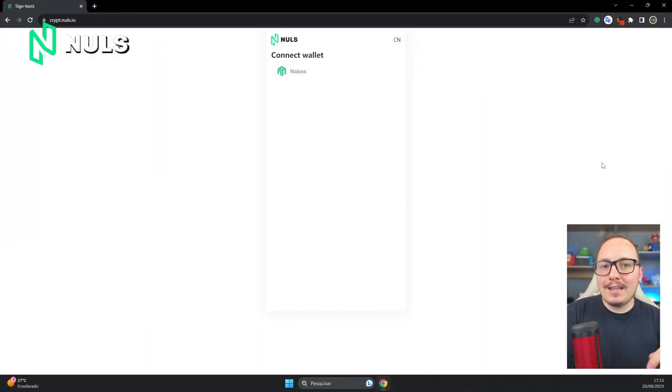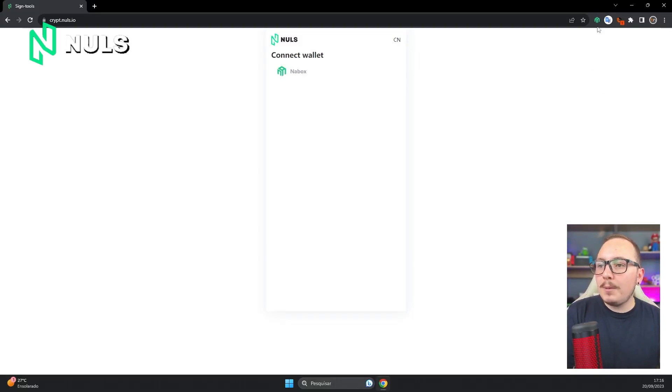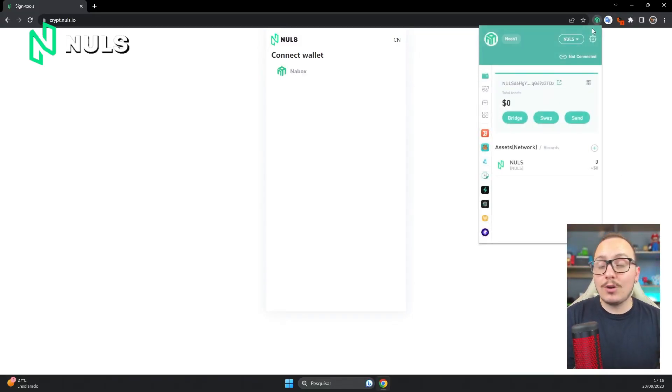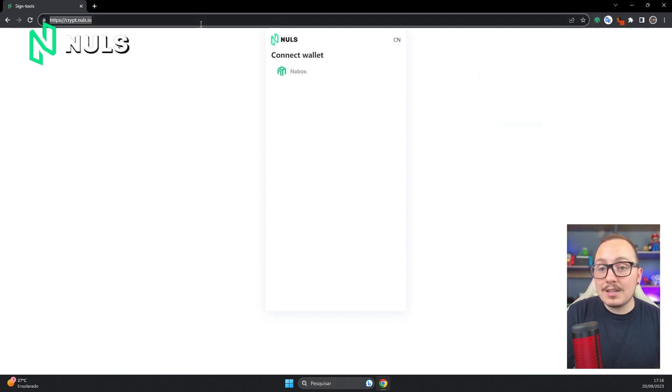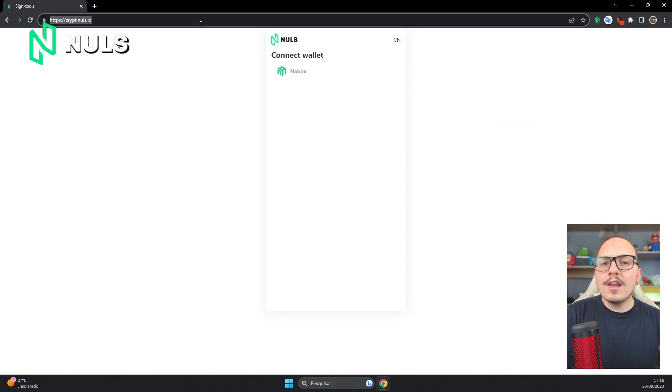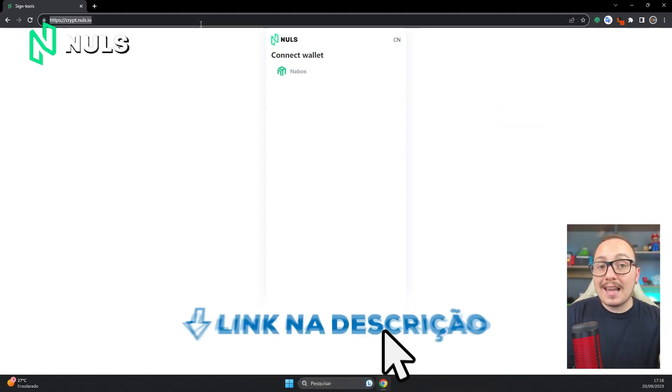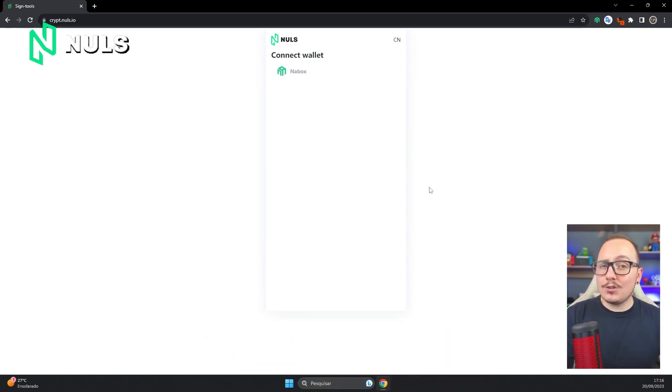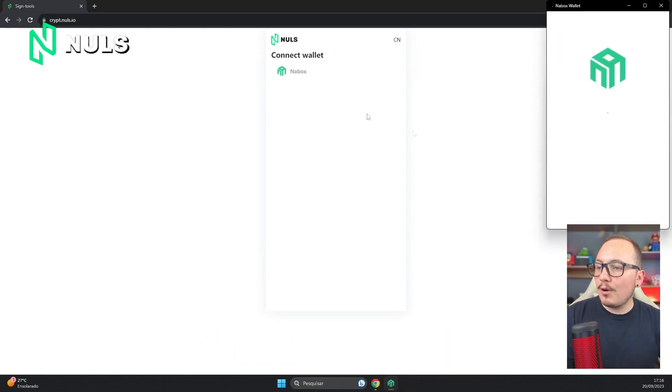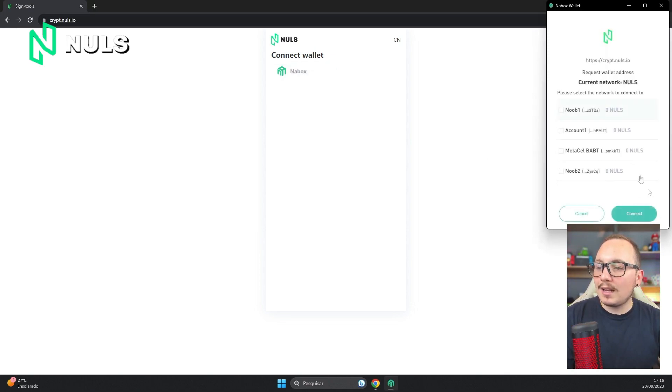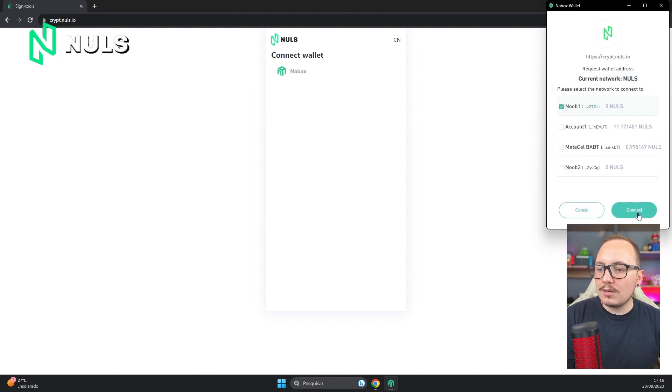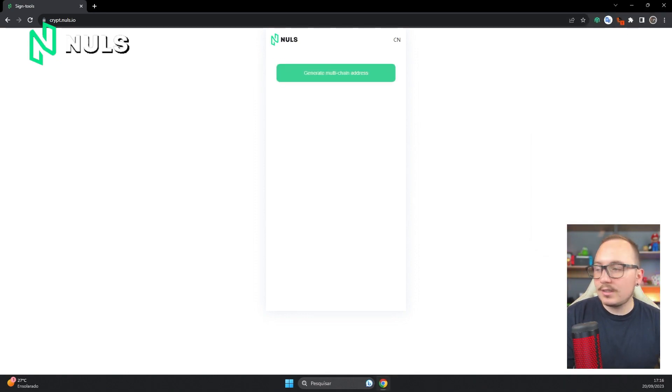To use this tool, you'll need two things. The first is to have the Nabox wallet previously configured in your browser, and the second is to access the website crypt.nuls.io. I'll leave the link below in the description to make it easier for you. Now you'll click here on Nabox to connect the wallet, and choose the account you want to connect to. In this case, I'll connect with my account Noob1, just for testing.